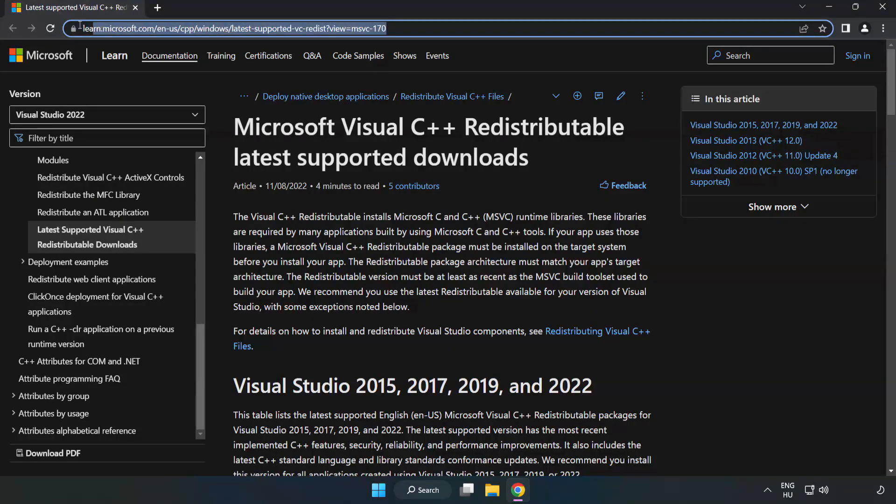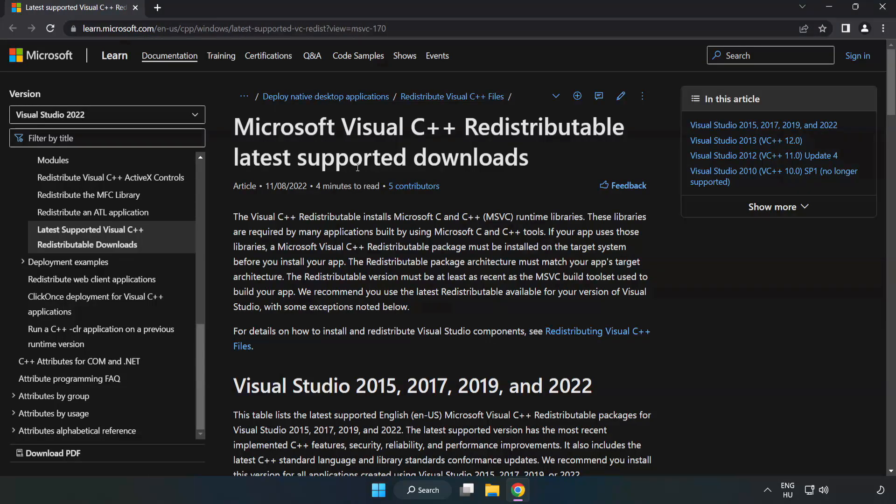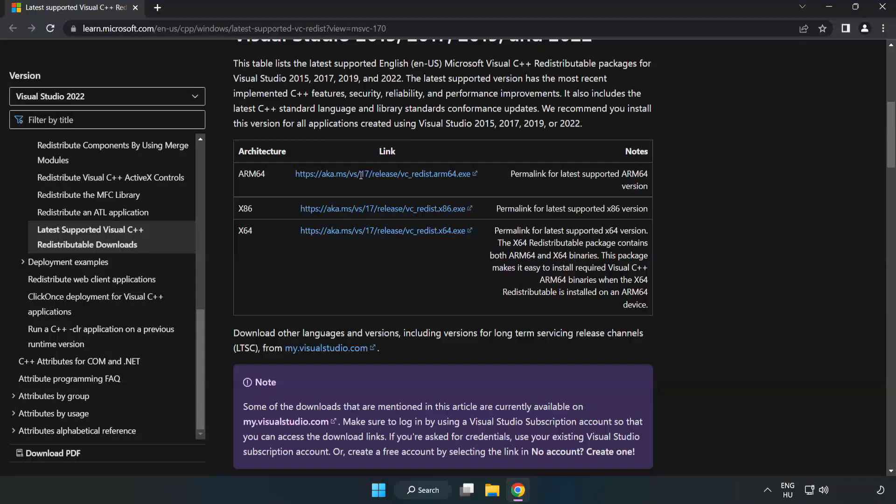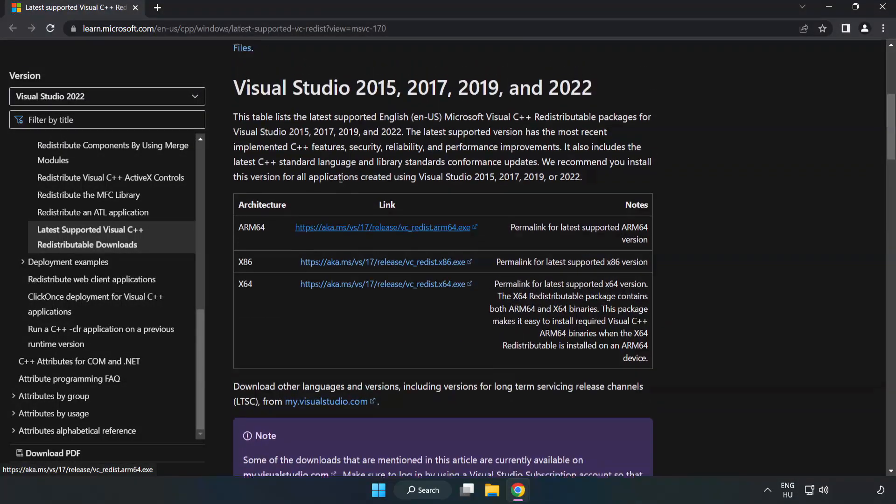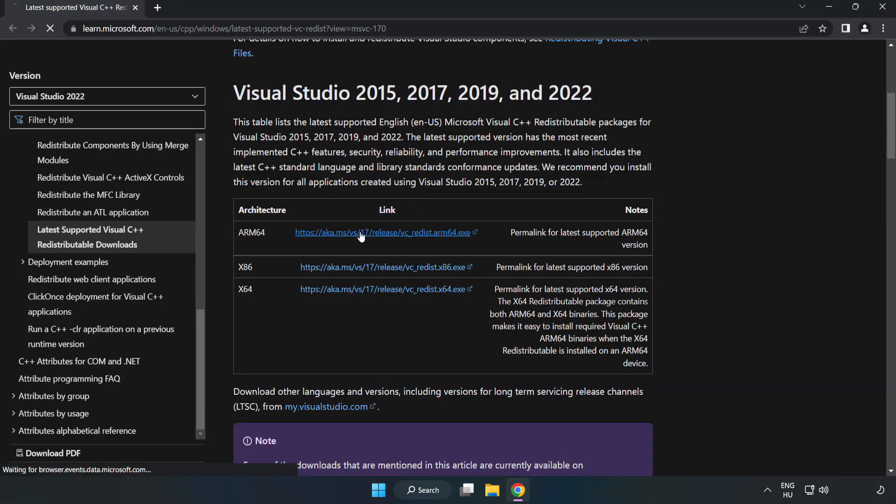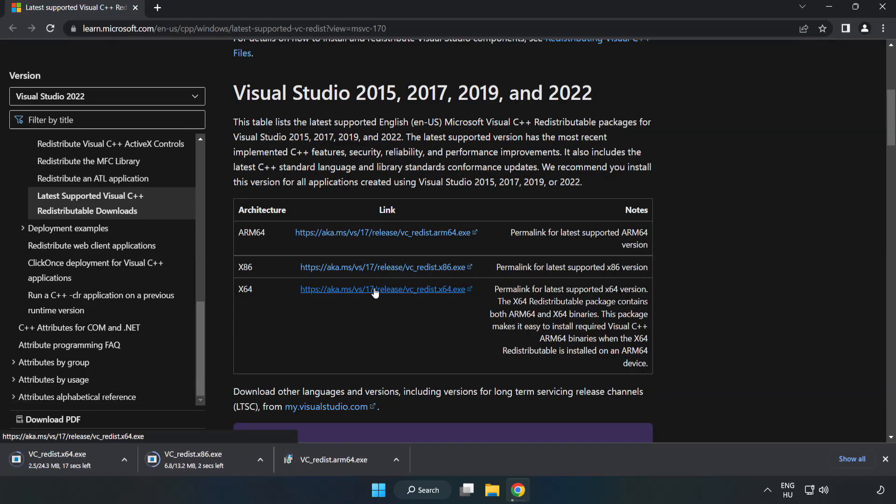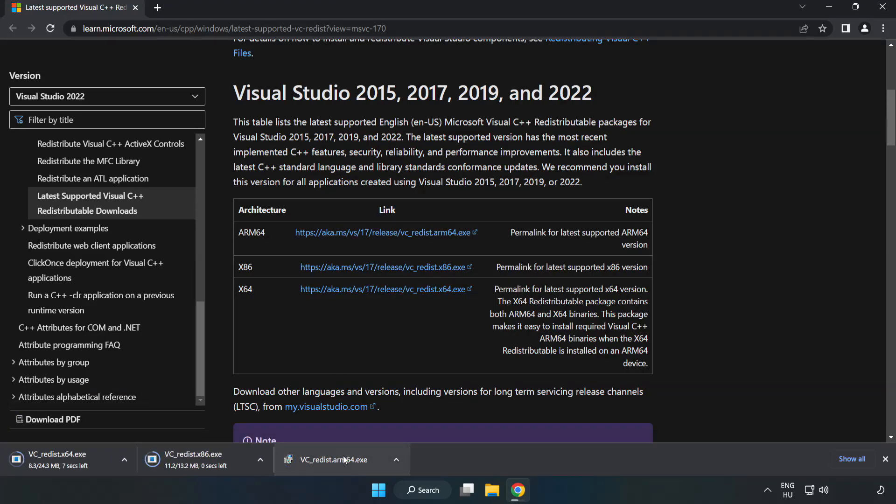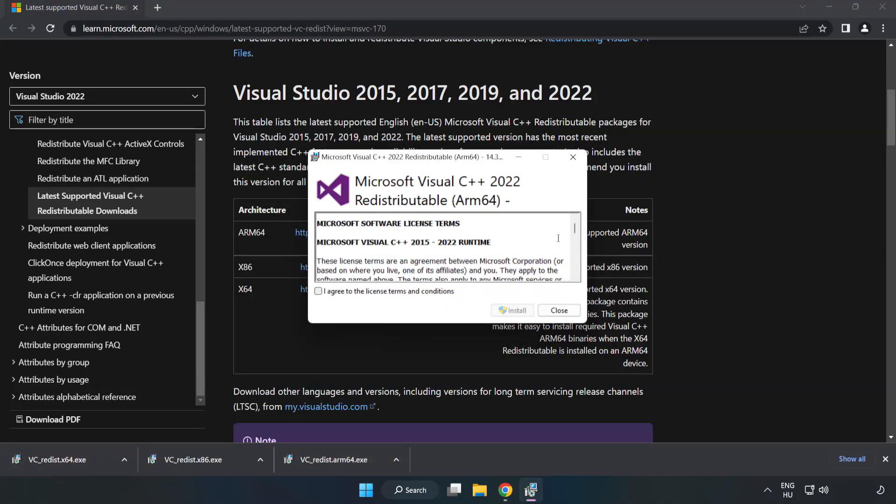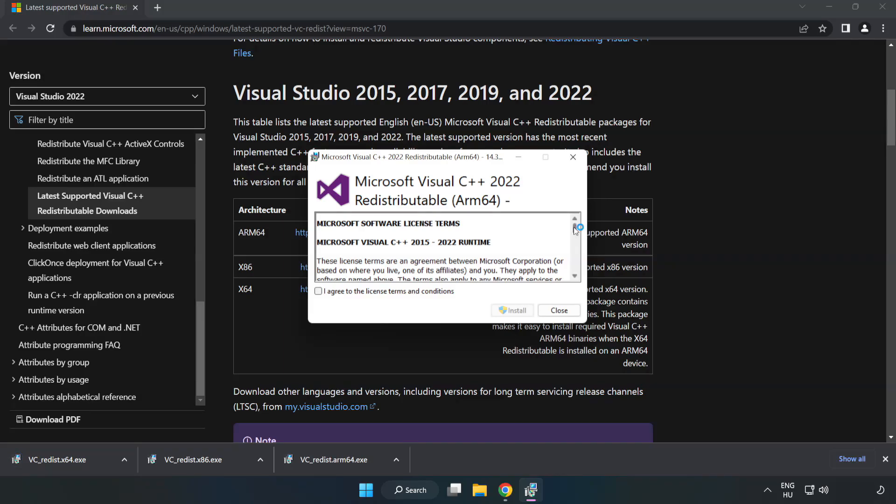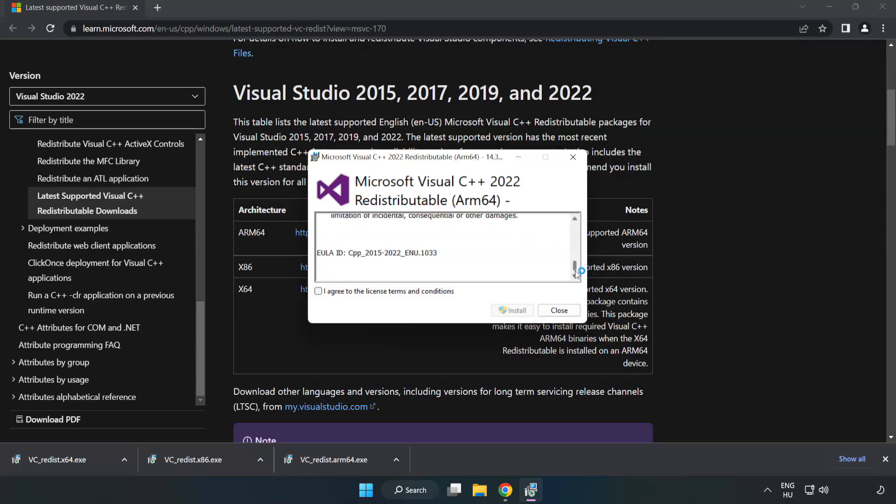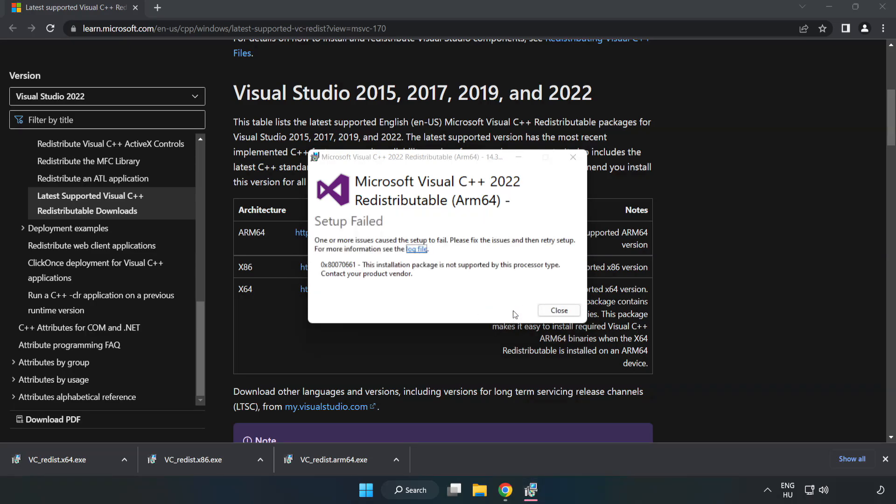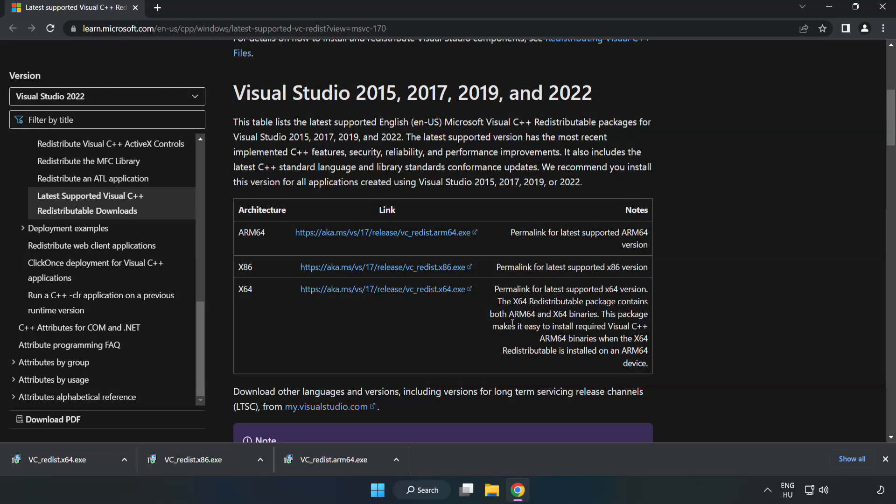Close DirectX website. Go to the website, link in the description. Download three files. Install downloaded file. Click I agree to the license terms and conditions and click install. If it fails to install, no problem. Repeat for the other.